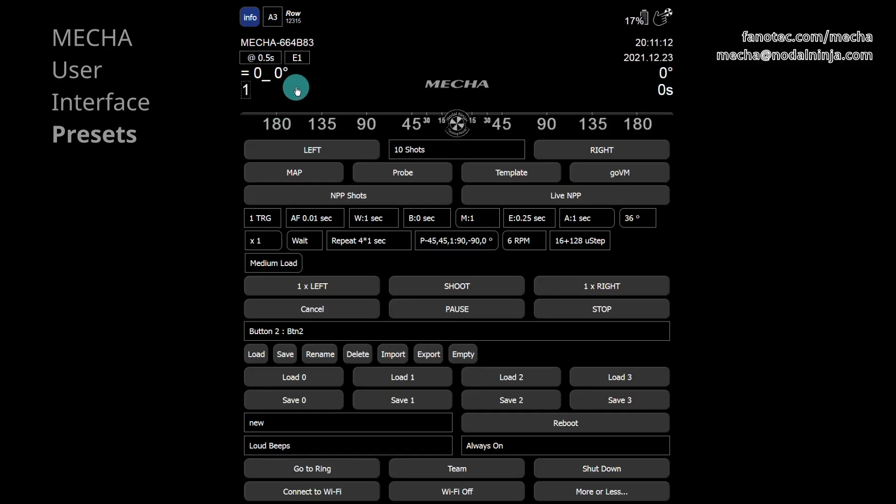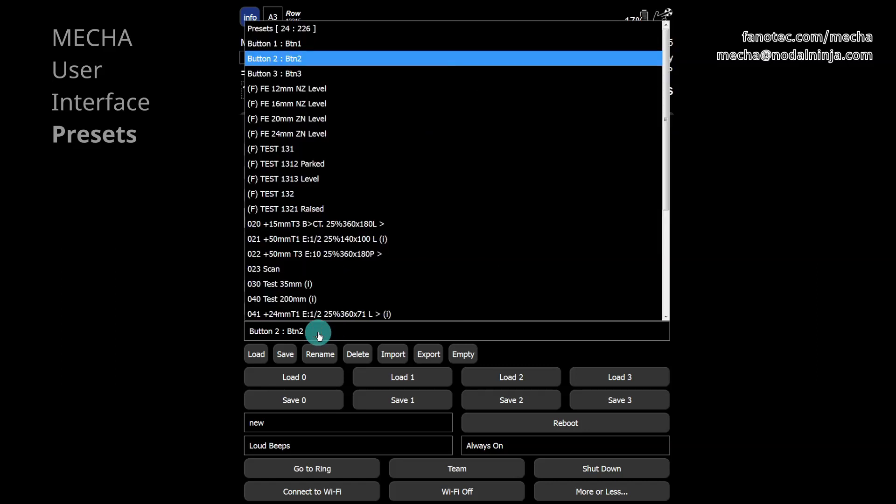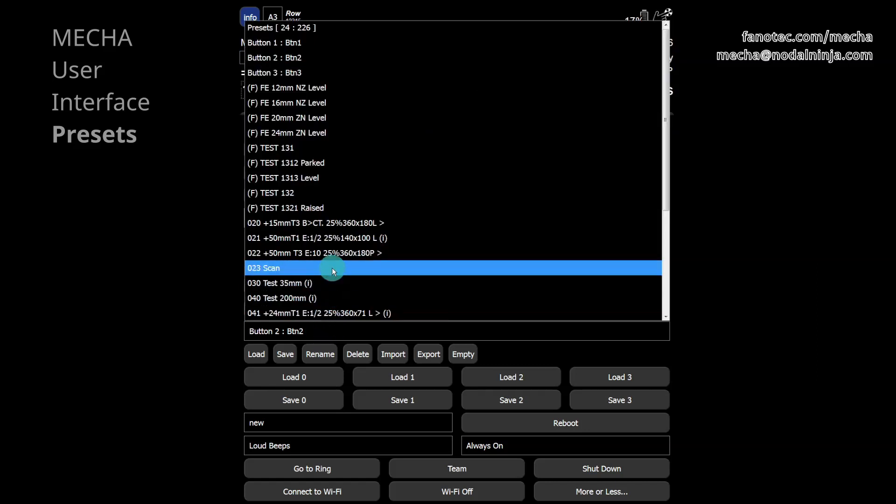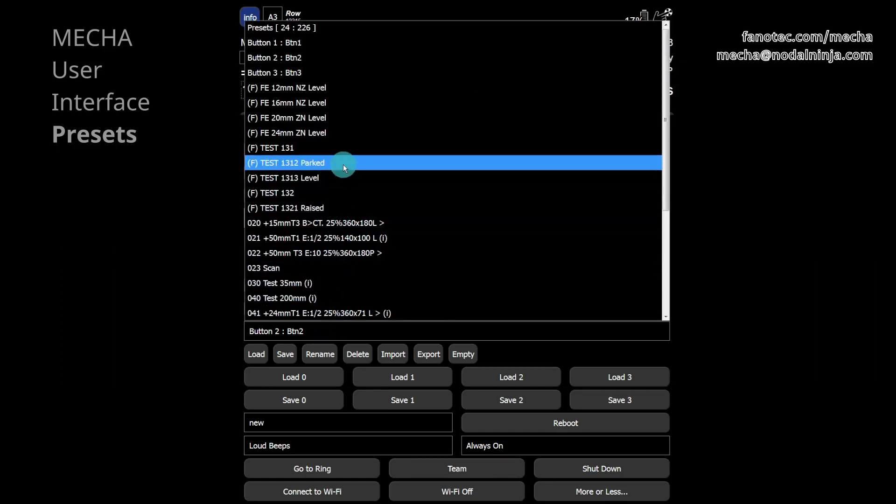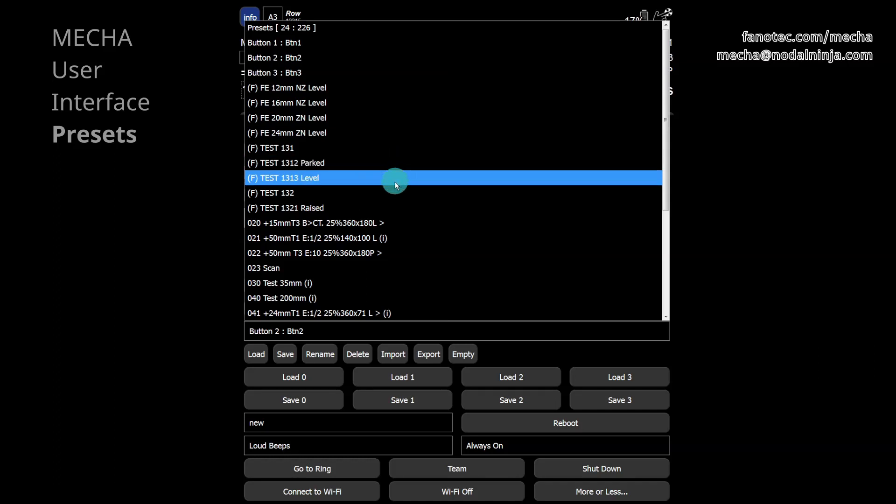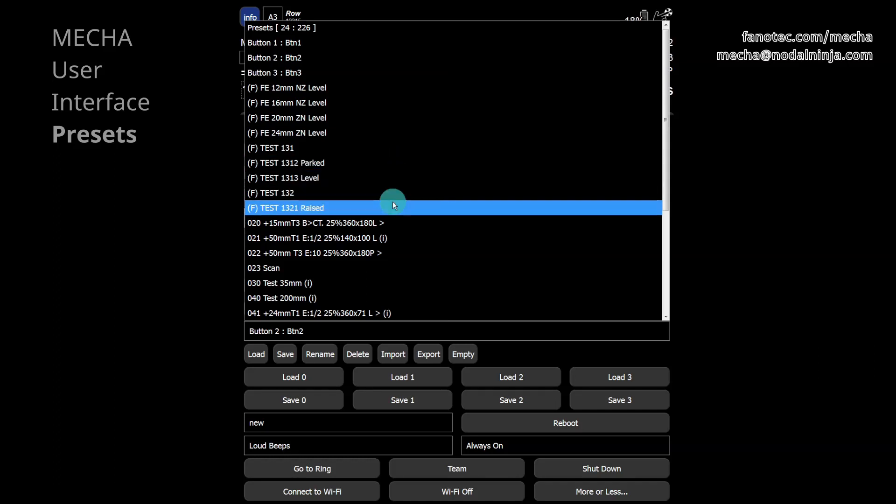In the preset list, there are factory presets ready to use for different types of panoramas. Note that some factory presets contain the terms parked, level or raised in their name. Let's see what they mean.